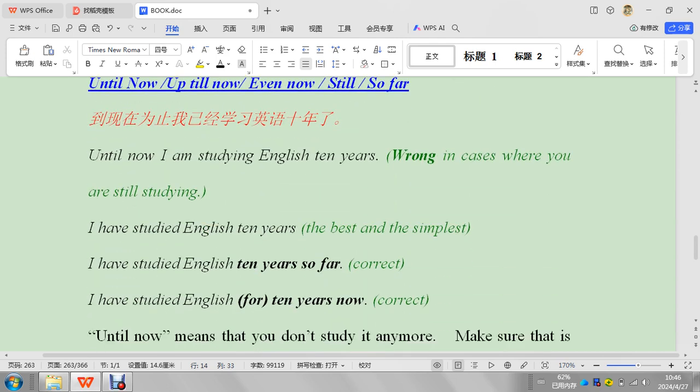All right, let's go down to this one. Until now, up to now, even now, still so far. I think this one's going to take a little longer, so we'll do this next time.